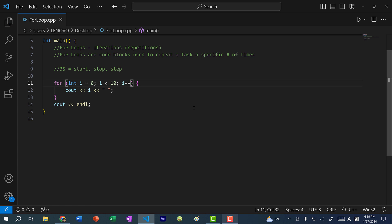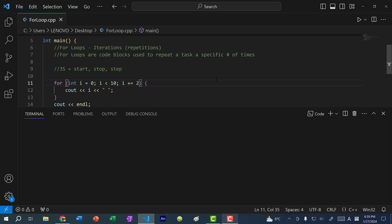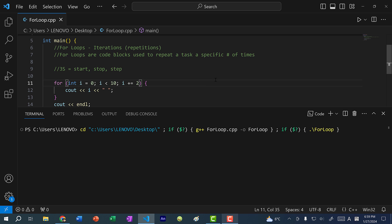But you don't always have to increment by one — you can also increment by two. So this will print out all the even numbers from zero up to 10. If I save and run my program, you can see we get zero, two, four, six, and eight.